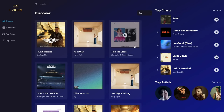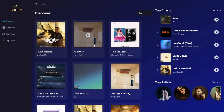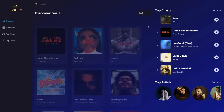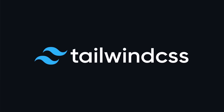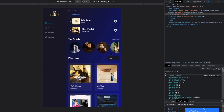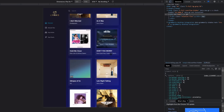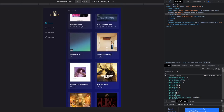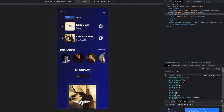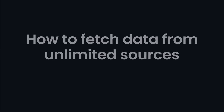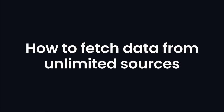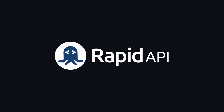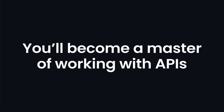You'll learn how to create a beautiful and modern music player and exploration UI using Tailwind CSS. You'll understand how to make all applications entirely mobile responsive on a lot of different devices. And most importantly, you'll learn how to fetch data from unlimited sources using RapidAPI — essentially, you'll become the master of working with APIs.